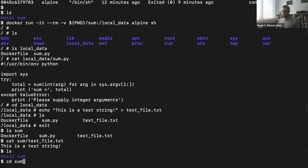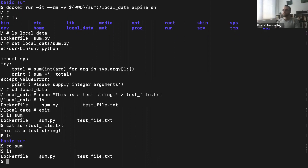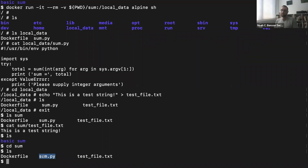Now let's build our own Docker image. I'm going to go into the sum directory, which already has a sum.py file — a simple Python script that takes integers from the command line and sums them. We're going to pretend this represents a complicated, difficult-to-install neuroscience workflow. We need to build a Docker image that can run sum.py inside a container with all the required libraries and programs already installed.